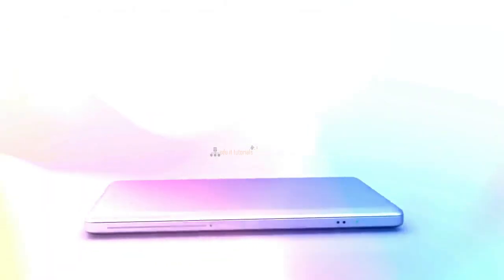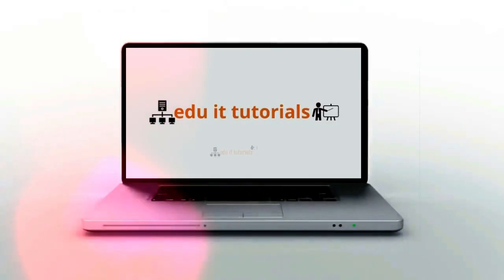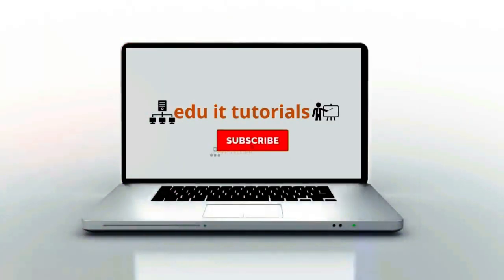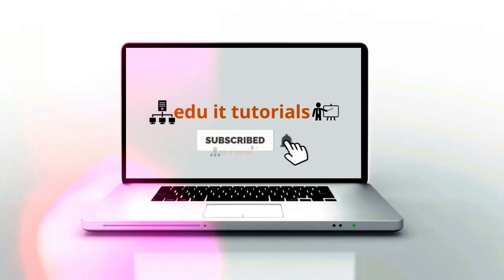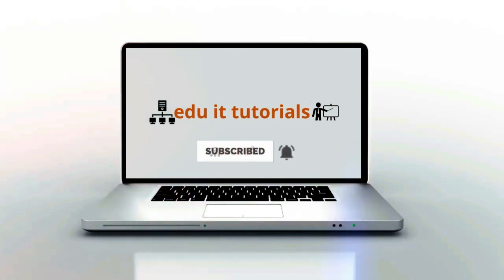Welcome to EDU IT Tutorials. Please subscribe to my channel to get the latest updates.